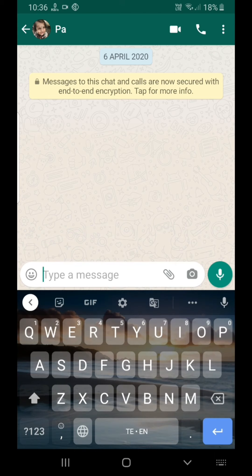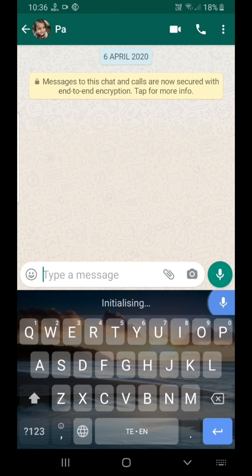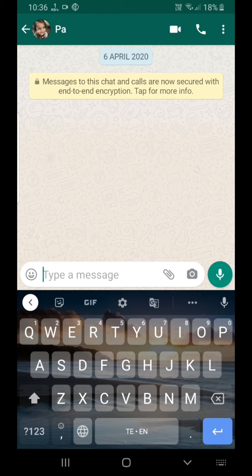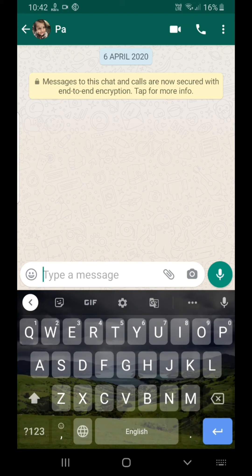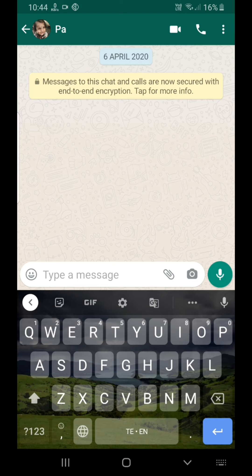You can click the speaker and select it. If you select the speaker, you can select the Gboard to record. Let's share this video.